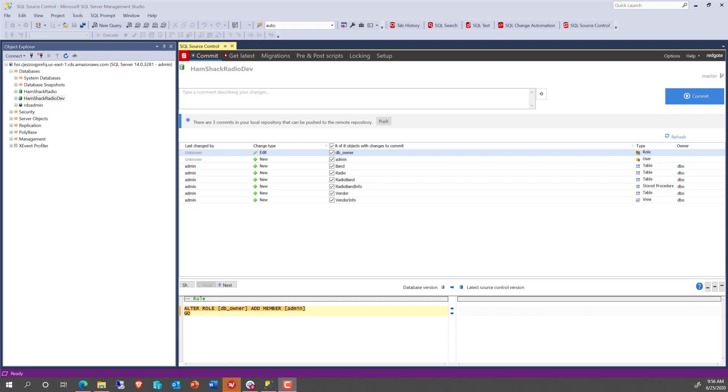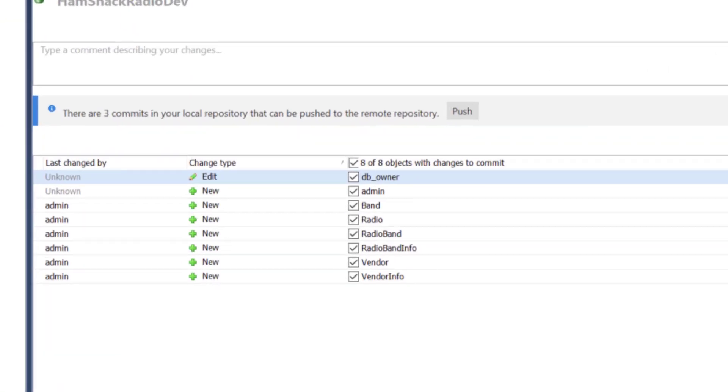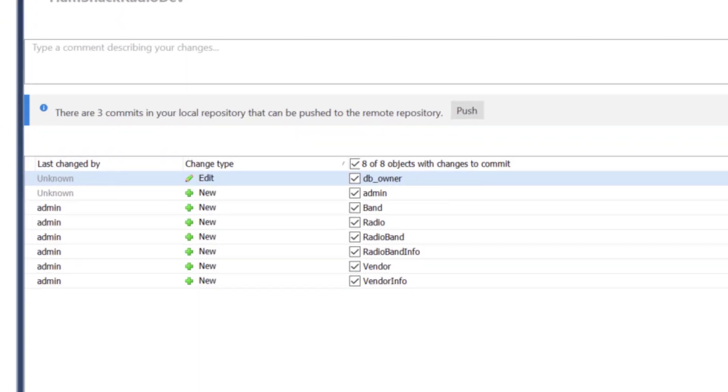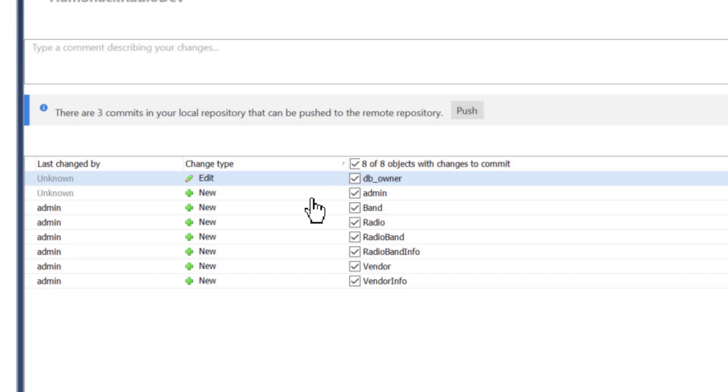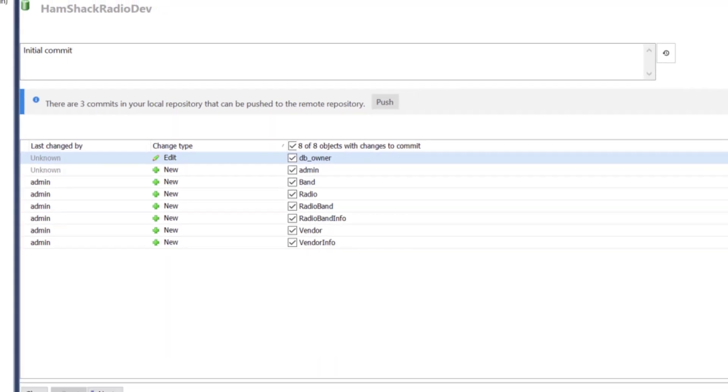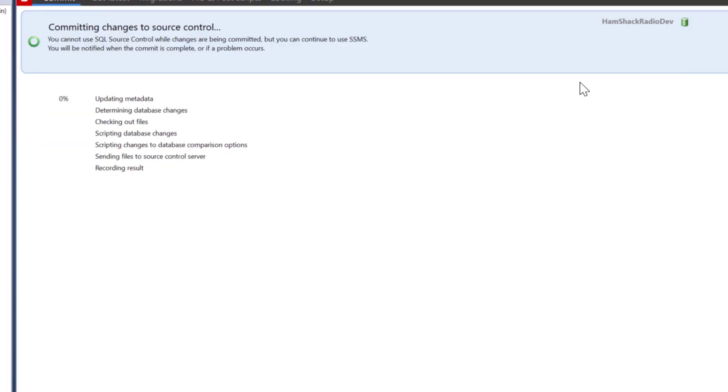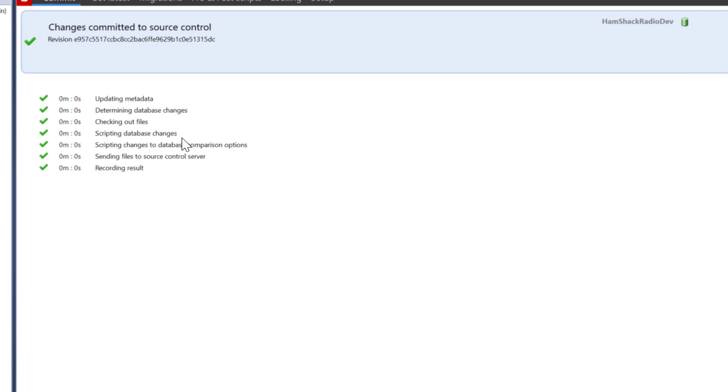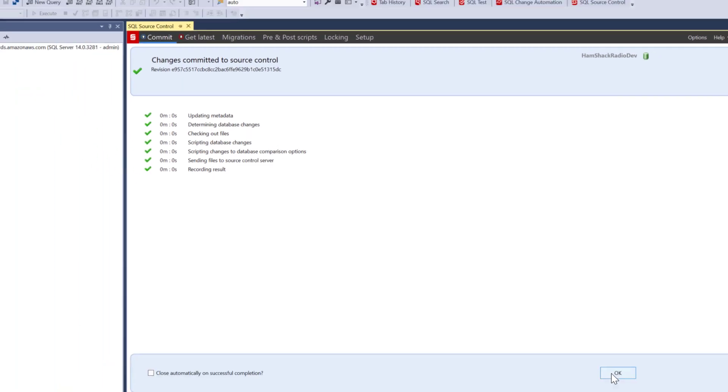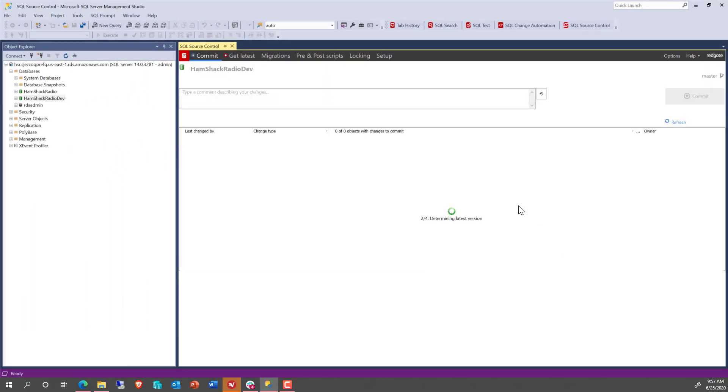So when it finishes, it's identified that we have a number of objects that are not in source control. So these are all database objects out at AWS RDS and they're not available in source control. So what we're going to do is this is our initial commit. So we're just going to say initial commit in our comments. You do want to make sure you comment all your code. Otherwise, what's the point? And we're going to commit it and it's going to pull the scripts down. It's already got them under control. It's completed that successfully. We click OK.